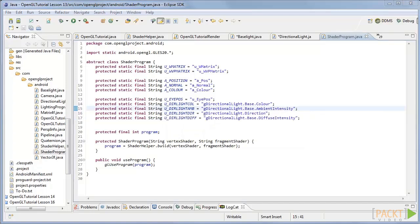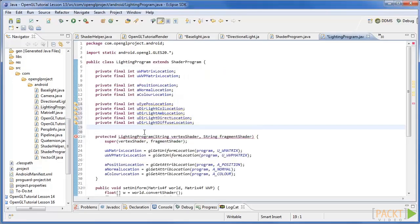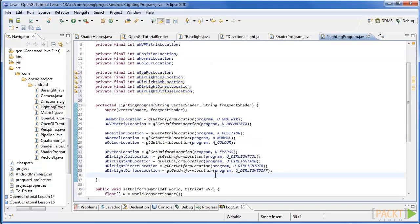Our next step is to update the lighting shader program to add new uniforms and attributes to the shader. At the top of the class add these attributes for the directional lighting. Next in the constructor set the attributes to find the locations in the shader as seen here.